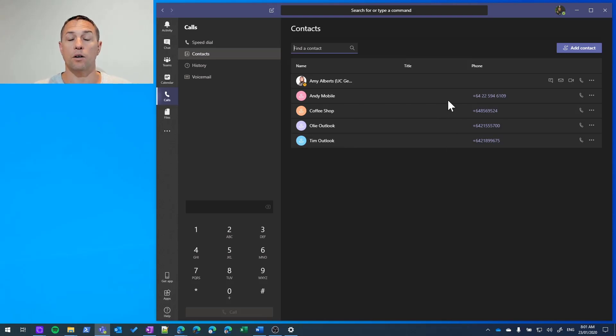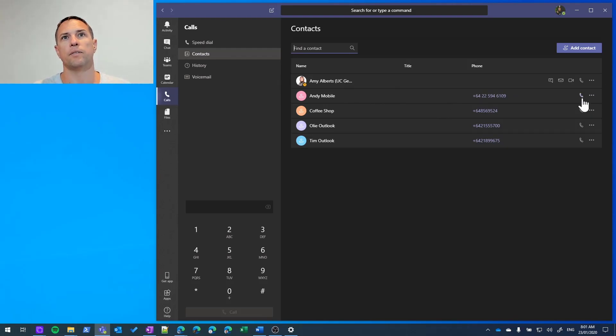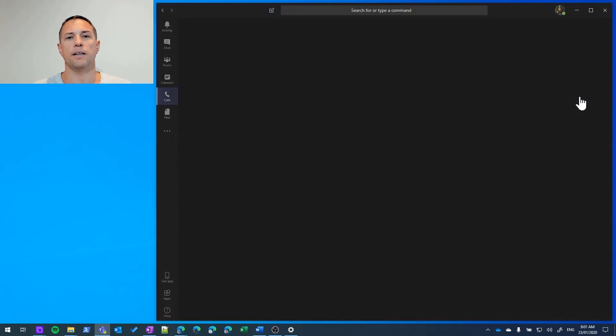Here I'll make a call to the same mobile phone number, but I'm doing it from contacts. I can simply hit the call button here.